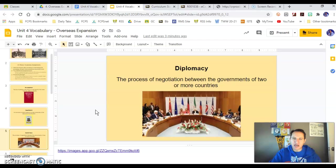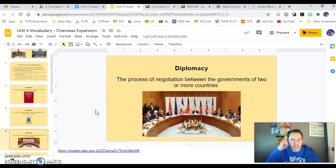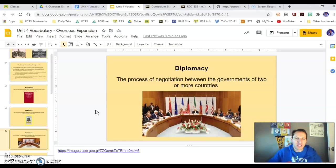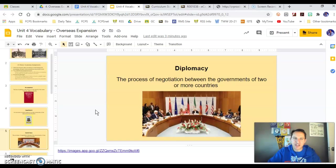Diplomacy. We're going to talk about Theodore Roosevelt's big stick policy, dollar diplomacy by Taft, and moral diplomacy by Wilson through this unit. Diplomacy is basically negotiations between countries to try to solve an issue or a dispute.